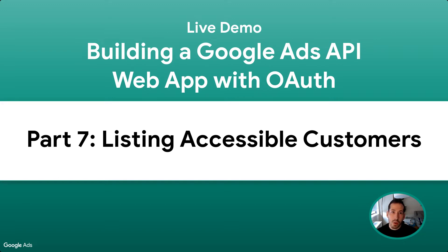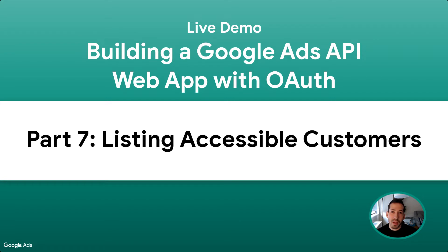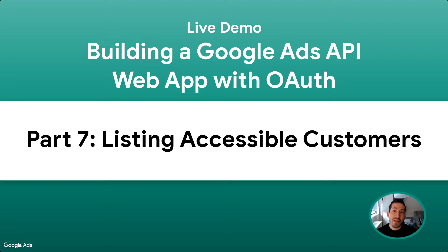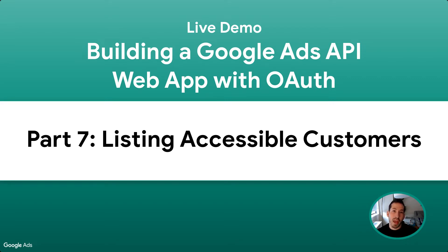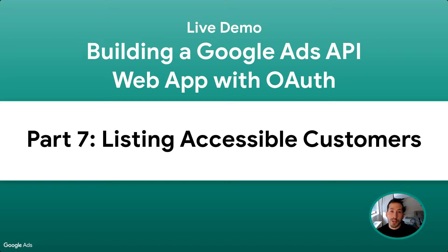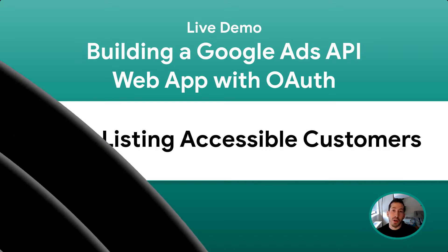It's going to be effectively the same process regardless of what functionality you're trying to implement. So this will just show you how to go about making any sort of API call. The reason why I want to list accessible customers is because this is a pretty basic fundamental part of any web application that's consuming the Google Ads API. We're handling all the authentication, logging in, but one of the next things a user has to do is specify which account they want to look at.